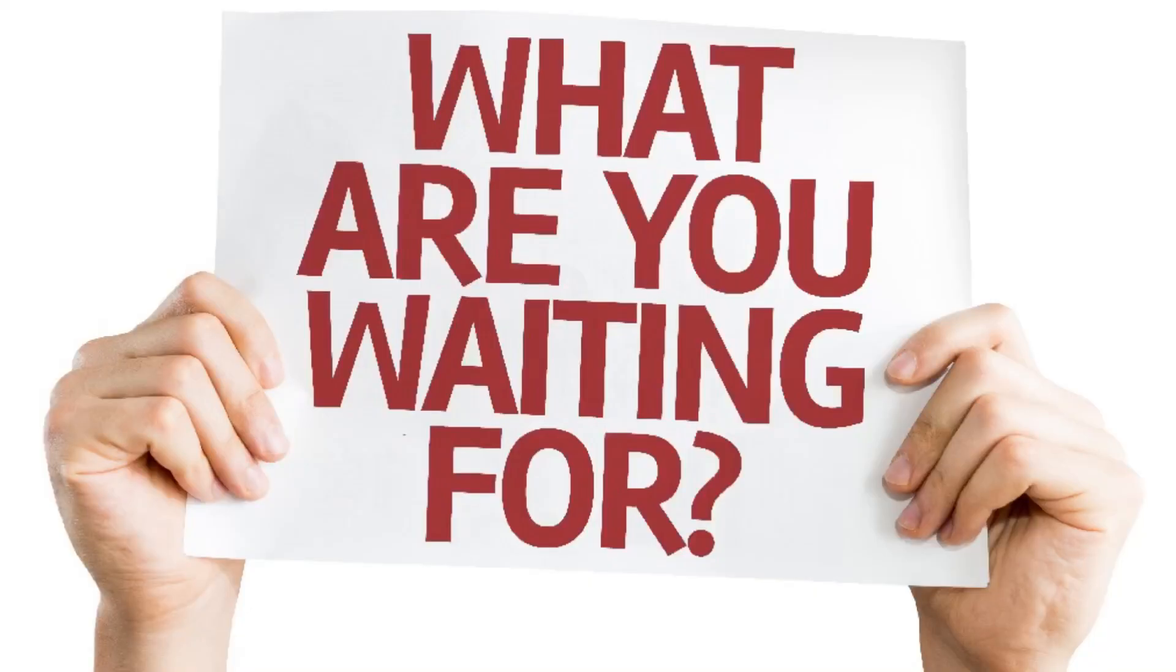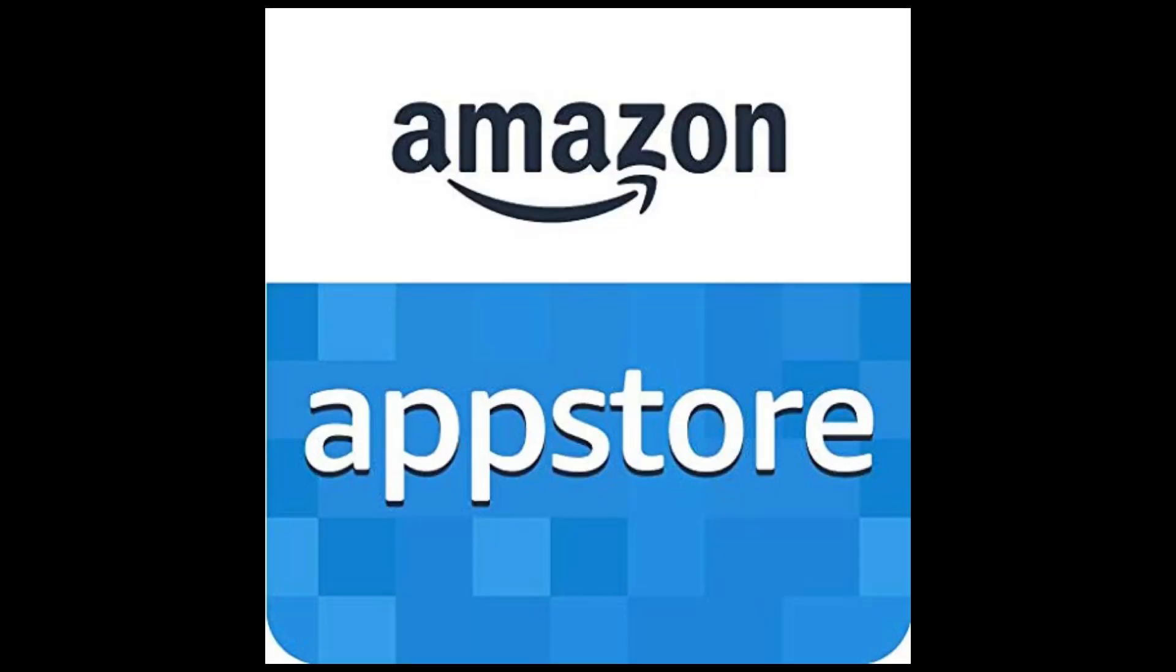So what are you waiting for? Download Amazon App Store from the link down in the description and have a nice day. I'll see you in the next video.